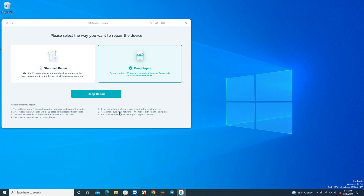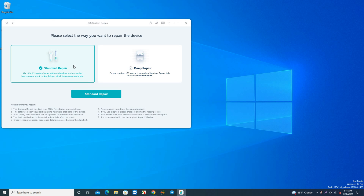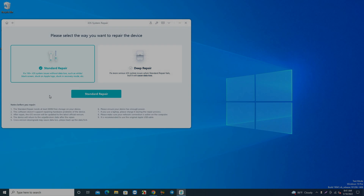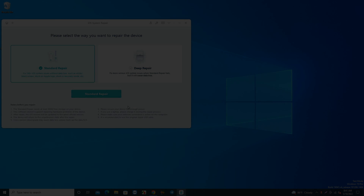If it's not fixed with standard repair, then you can go for deep repair. If possible, and if you have access to the phone, backup your data first and then start the process. This is the tool's features. Thank you so much.